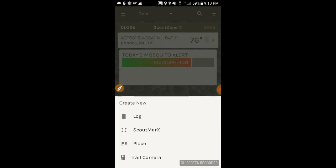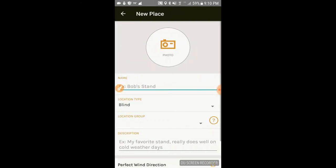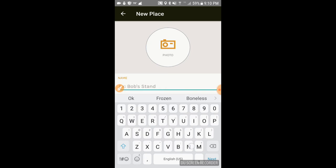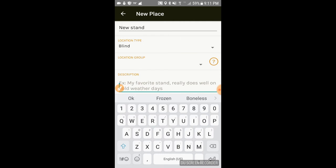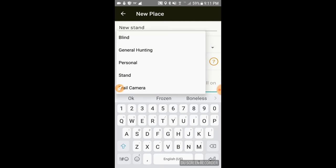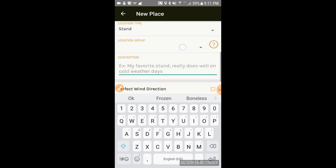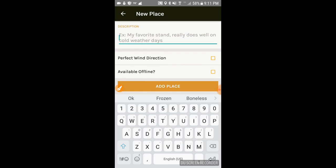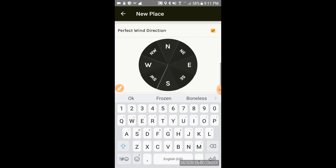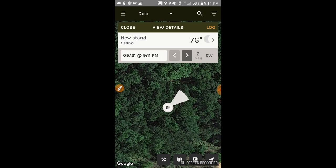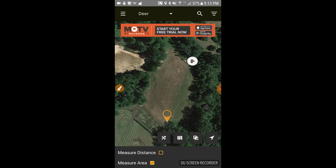You can also add stand locations. Hold your finger on the spot on the map — or if you're actually sitting in the stand, it'll show exactly where you are and you can place it right there. You add a new place, put in a name for your stand, choose whether it's a blind or a stand, add any comments, and then select the perfect wind direction for that stand. In this case I'll say it's from the west. Then click 'add place' and it's saved.